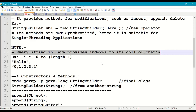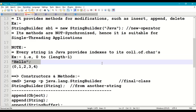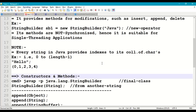One technical point about strings: every string in Java provides indexes to its collection of characters, and these indexes range from 0 to length minus 1. For example, for the string "hello" — H E L L O — the indexes are 0, 1, 2, 3, 4.